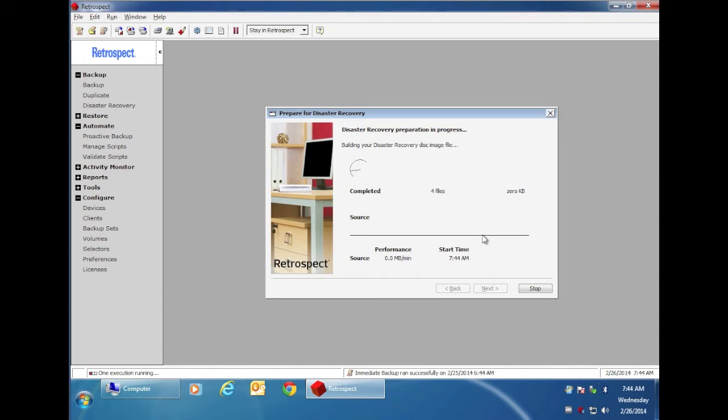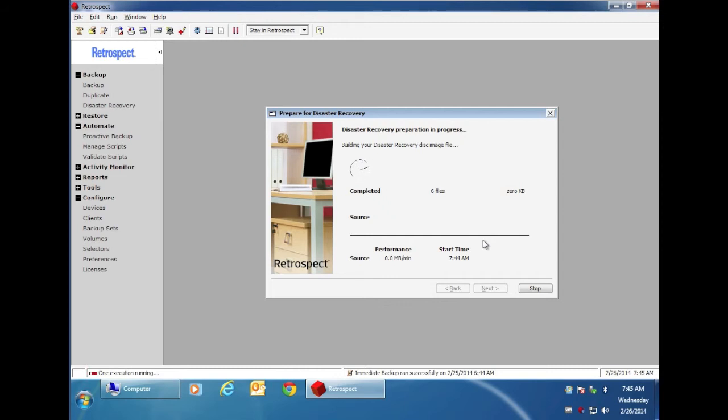You can use this on either a backup server or on a client computer. If you decide to use a bootable USB flash disk, you need to make sure that your Windows computer supports booting from USB devices.